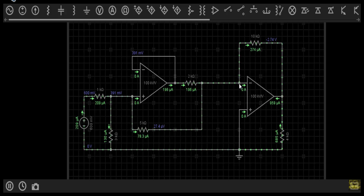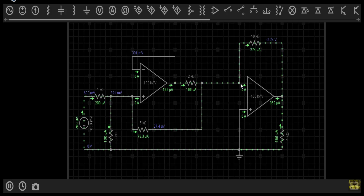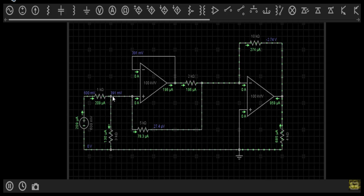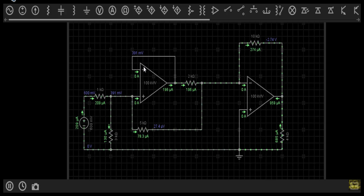The output terminal of this op-amp is connected with the inverting terminal through a 10kΩ resistor, so this op-amp will be in negative feedback. The negative feedback will make the inverting and non-inverting terminal voltages equal, meaning this inverting terminal will be virtually grounded at 0 volt. When I apply 600 millivolt at the non-inverting terminal, the 3kΩ and 5kΩ resistances will be in parallel with equivalent resistance of 1.875kΩ, across which we will get 391 millivolt voltage drop.